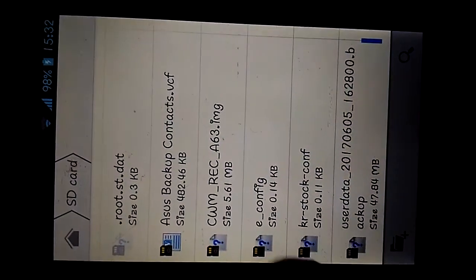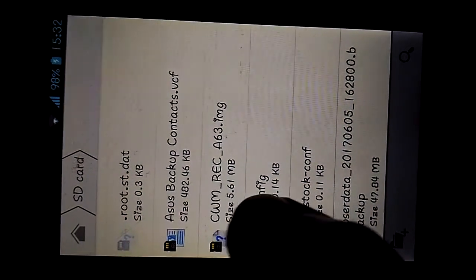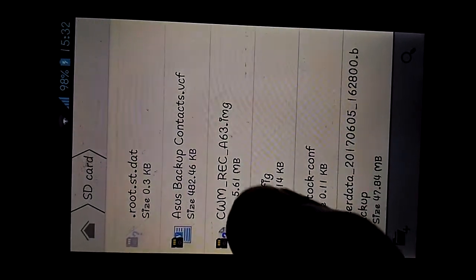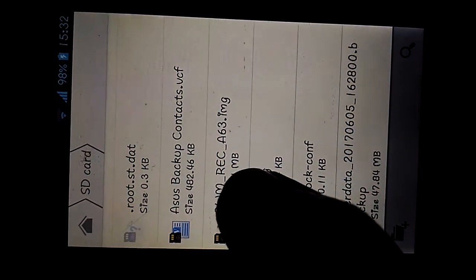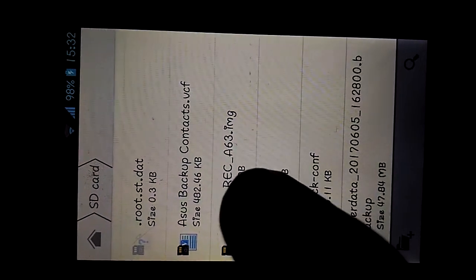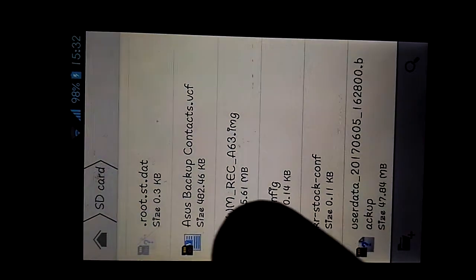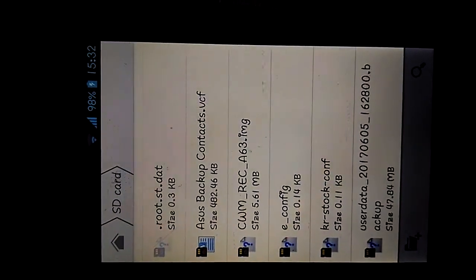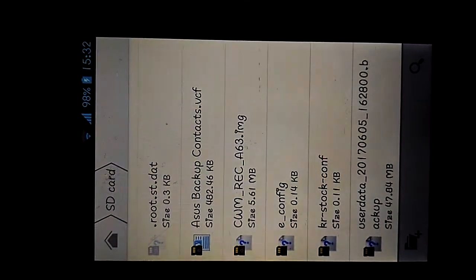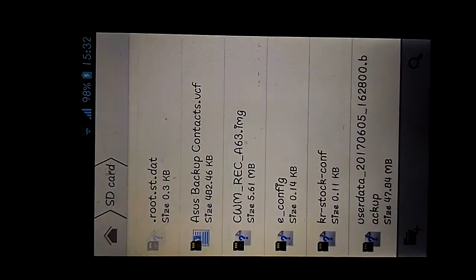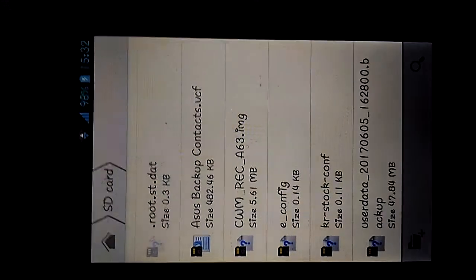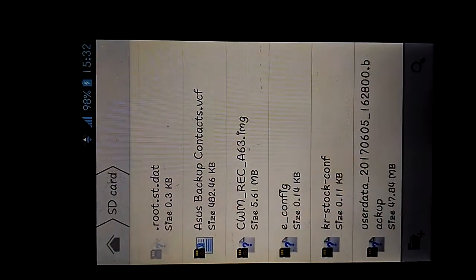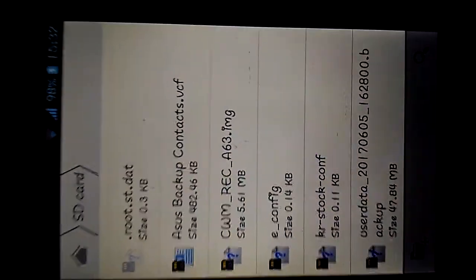So I will show you here. I have downloaded CWM for Micromax A63. I want to install custom recovery, that is clockwork mod recovery, for my Micromax A63.